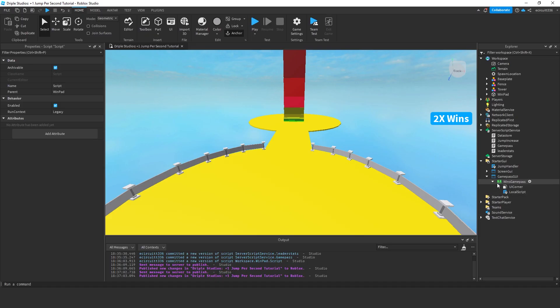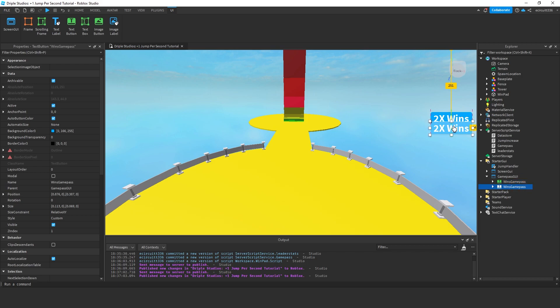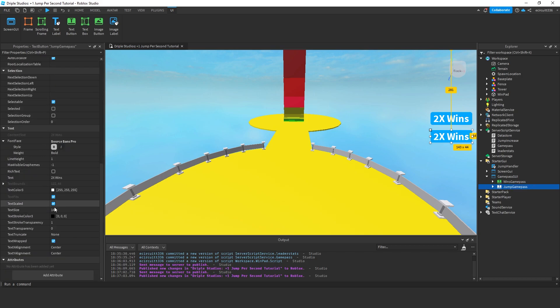So, in our game, you'll see we've got a wins game pass from the last video. If you haven't, I recommend you go watch that first. I'm just going to duplicate this, drop down and call this jump game pass. We'll call this two times jump or something like that.